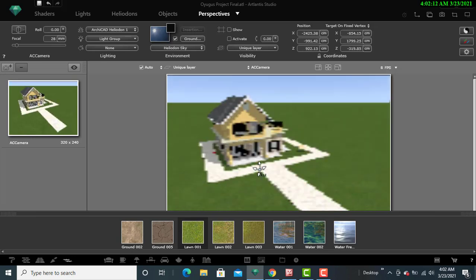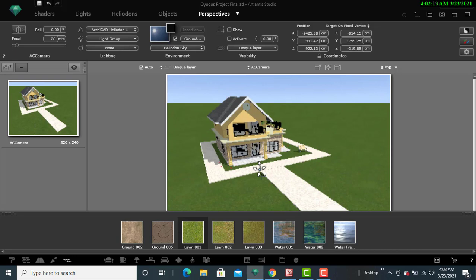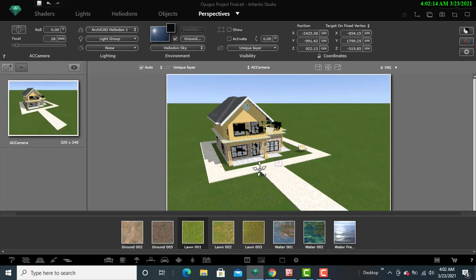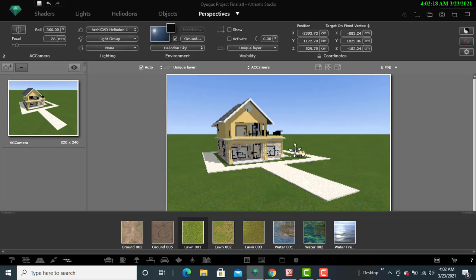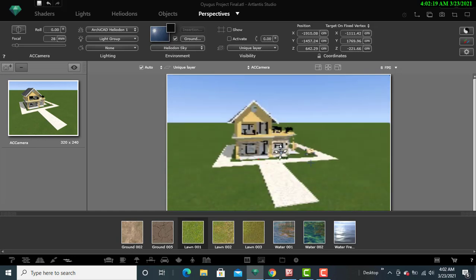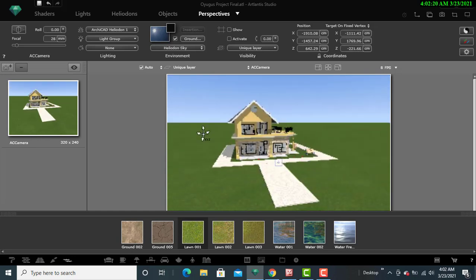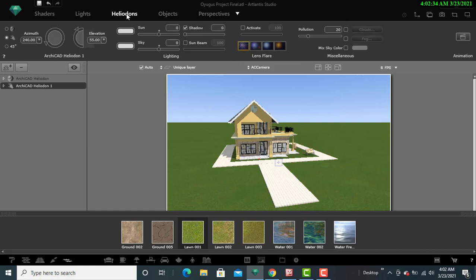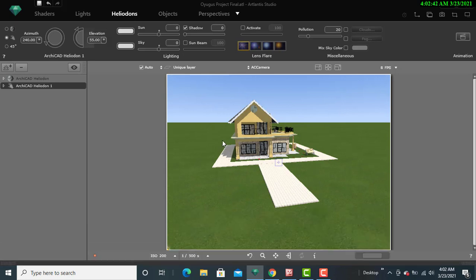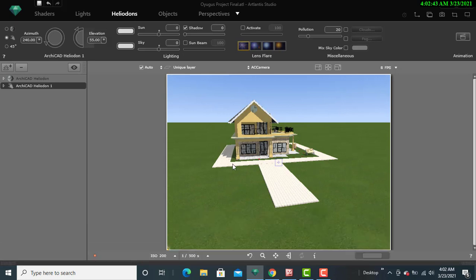Then now my next part is to be sure that the sky is having some outlook that is a bit friendly. For that matter, the next thing that I'll do is to go to helidons, and for the helidons, that is where I'll be able to change the sky first. So once I locate this, I will go to